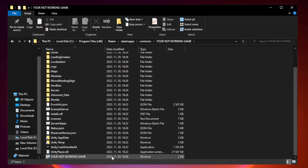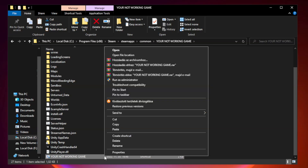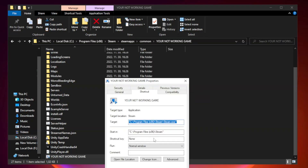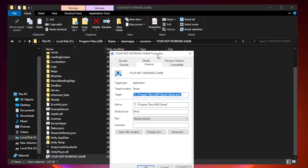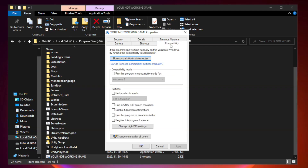Right-click your not working game application and click Properties. Click Compatibility.